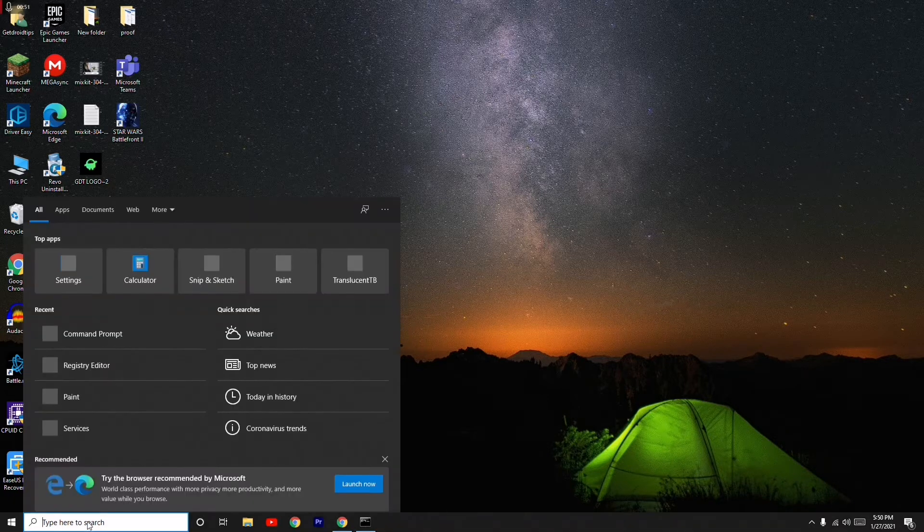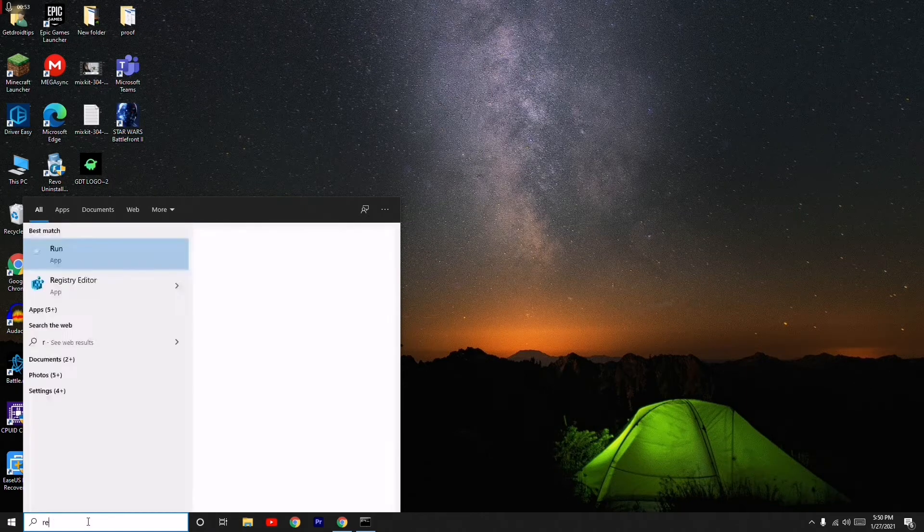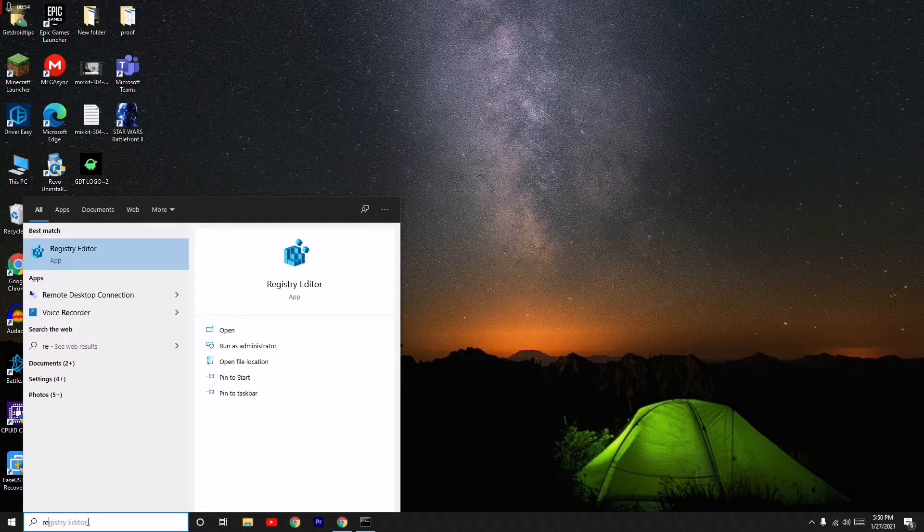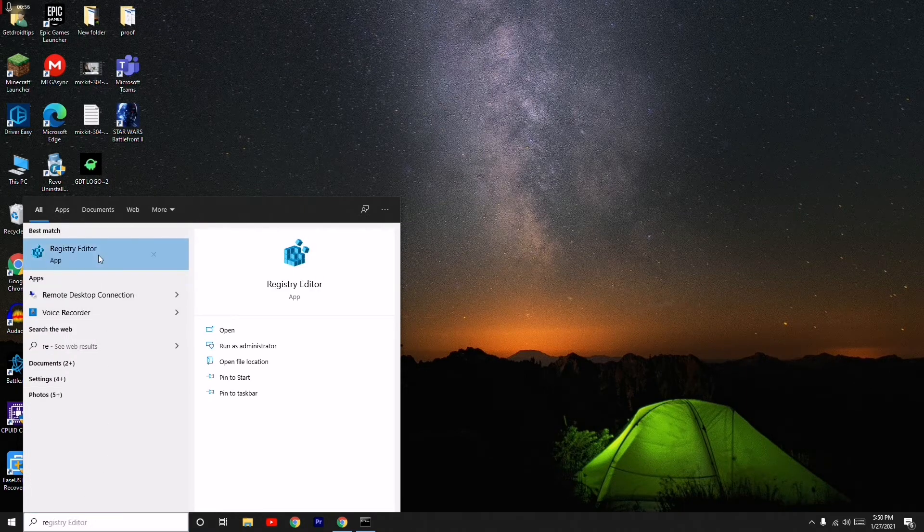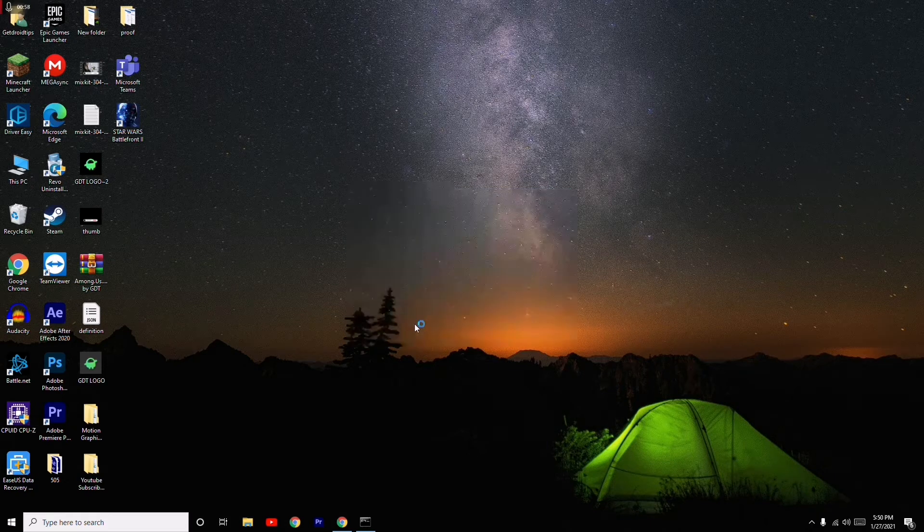You have to search for regedit, that means Registry Editor. You have to check for it, then go for Yes. And once after that you have to click on HKEY_CURRENT_USER, you have to expand this.